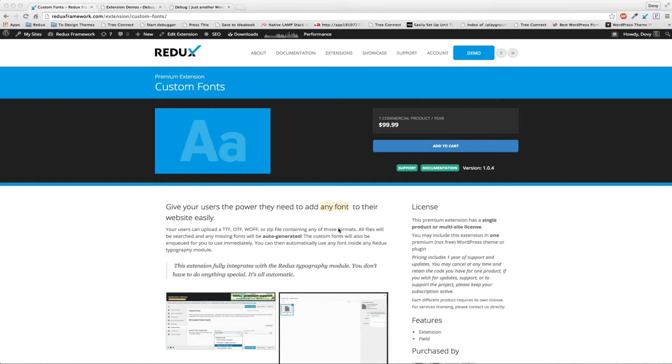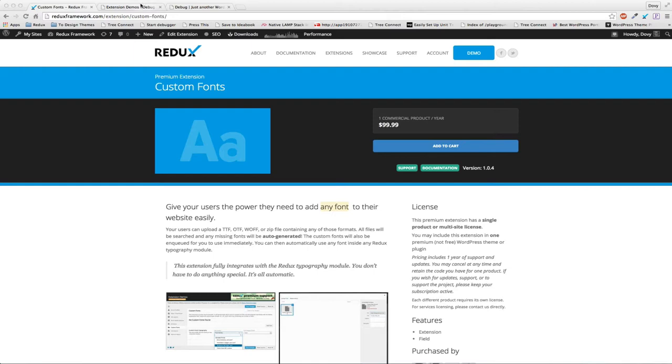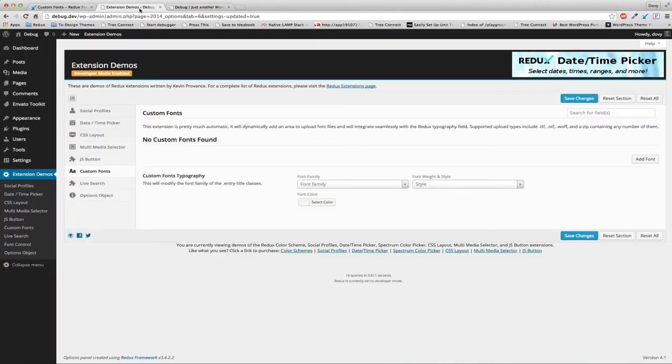Custom fonts gives users the ability to add any custom font to their website with just a simple click and no intervention on your part. You use the same typography fields in Redux as before and the plugin does the rest. Let's take a look.